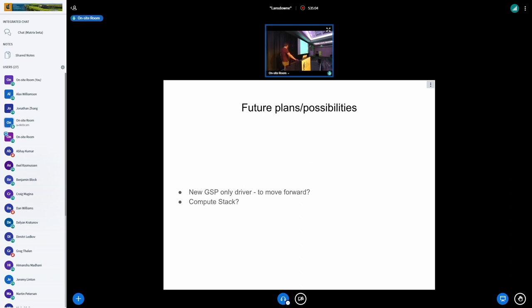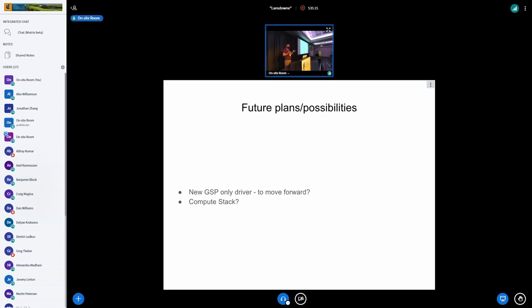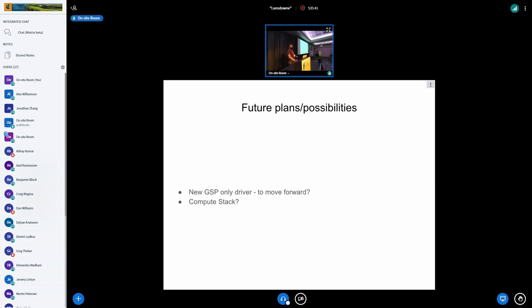And then what's, you know, what other sort of plans and possibilities does this enable? Well, putting this into Nouveau, it's sort of like hammering in the NVIDIA firmware API into a driver that has its own idea of how all the things work and its own layering. Like, it may make sense not to do that. It may make sense to just stand up a brand new driver that just does that with the user API of Nouveau or some new user API on top of it.